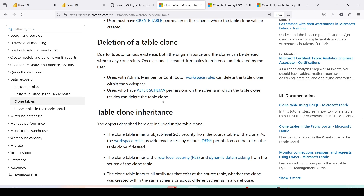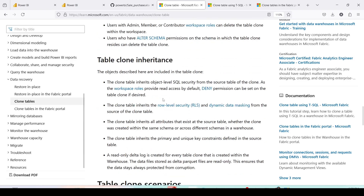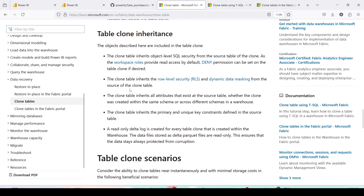Users with Admin, Member, or Contributor workspace roles can delete the table clone within the workspace. Users who have Alter Schema permission on the schema in which the clone resides can also delete it. The clone table inherits object-level security from the source table. Workspace roles provide read access by default, and deny permissions can be set on the table clone if desired.